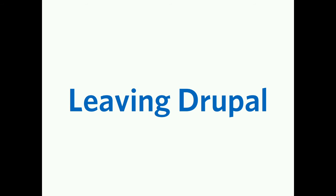Hi, my name's David. This session is leaving Drupal. This isn't a how-to, so if you were expecting a how-to, that's not what this session's about.